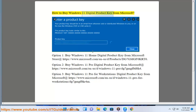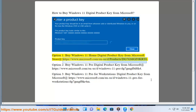How to buy Windows 11 Digital Product Key from Microsoft. Option 1: Buy Windows 11 Home Digital Product Key from Microsoft Store at https://www.microsoft.com/en-us/d/product/dg7gmgf0krt0